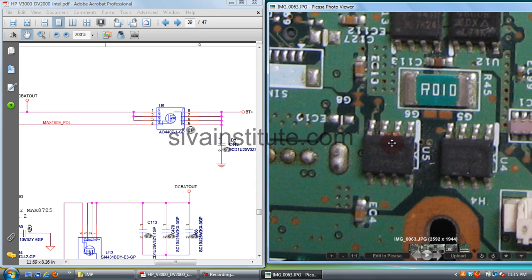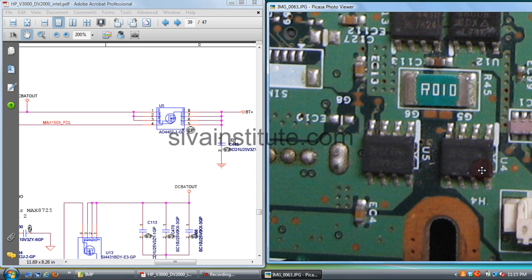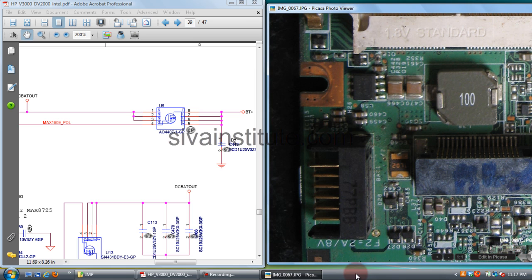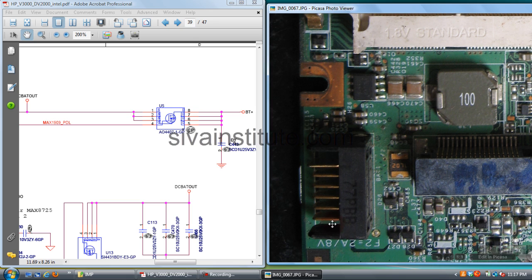This is battery path. This is adapter path. If it is faulty, motherboard will not work with adapter. If it is faulty, motherboard will not work with battery.